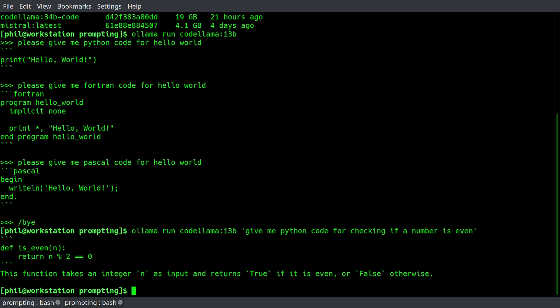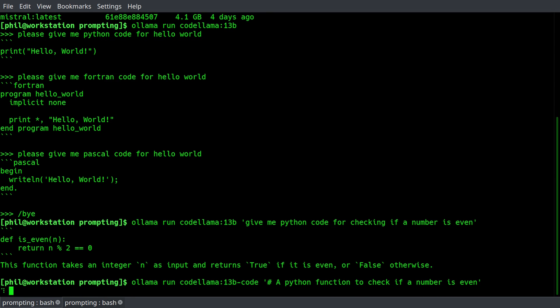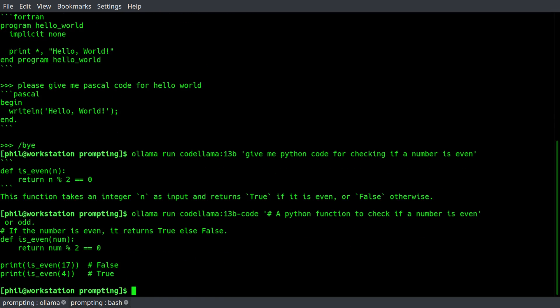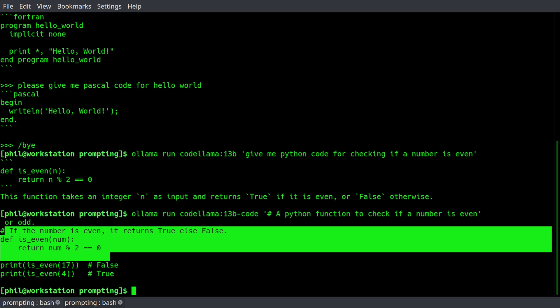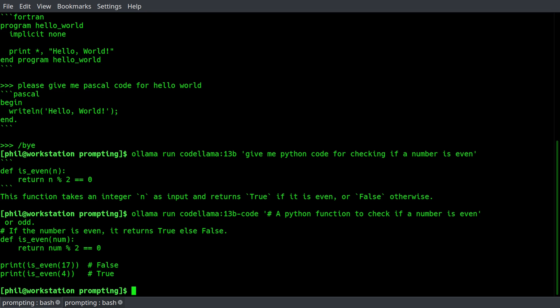We can do far more advanced things, though. We can ask it to produce code based on function comments. So I'm going to type this in here. We'll say olama run codelama 13b code, and then we're going to pass in a Python comment, a Python function to check if a number is even. And let's see what it comes up with, and it takes a second to think about it, and it gives you the function definition as well as a couple of examples of expected output. So an essence unit test as well.